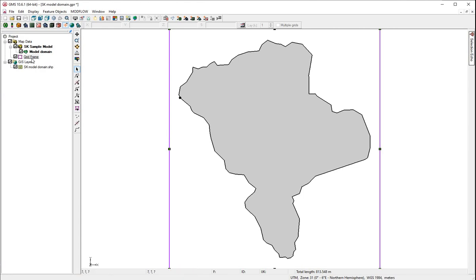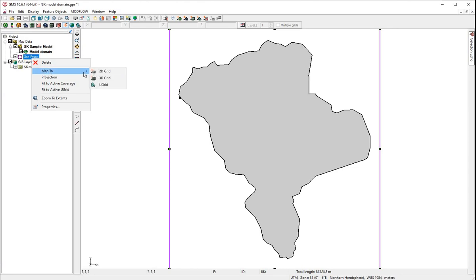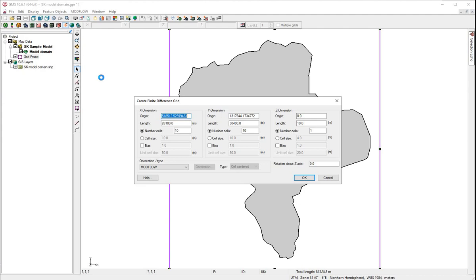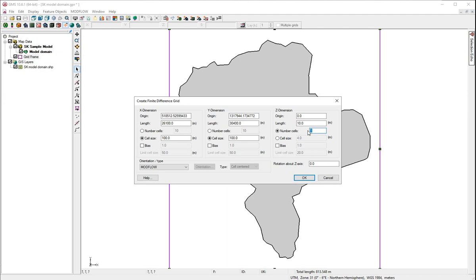Now, we'll right-click on the grid frame and we'll map to the 3D grid. Here, we choose the cell size of 100. The number of cells we want on the Z dimension is 2 because we have 2 layers.